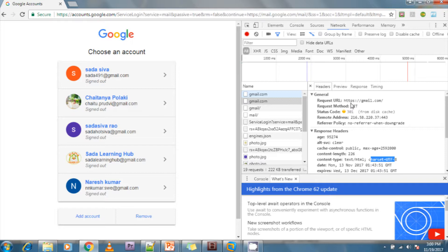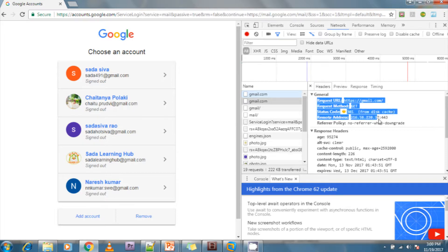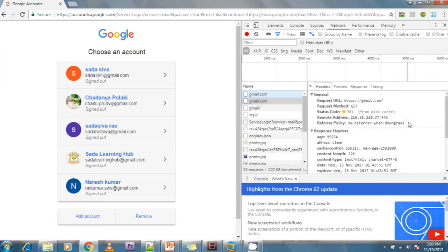This is the GET method. Whenever we are entering information and raising a request, this is called a GET method. We are hitting the web server asking for the Gmail home page — that is why this is called the GET method.